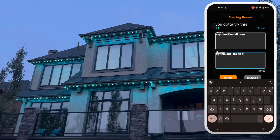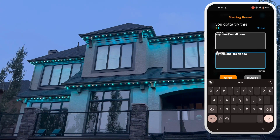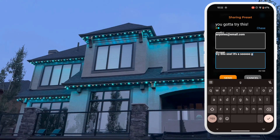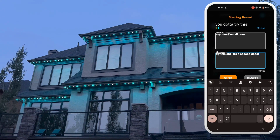Hey there, just me again. Don't forget to check us out at whatslights.com. We have lots more information under our FAQ, or you can just send us a message. Talk soon. Bye.